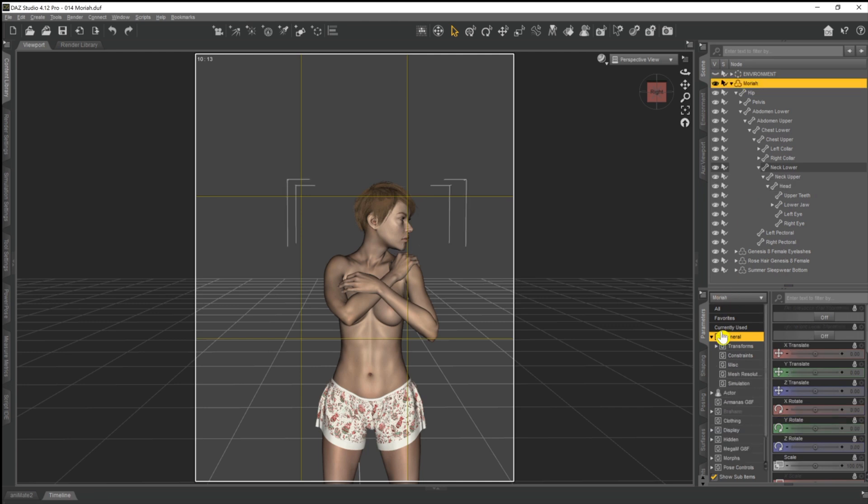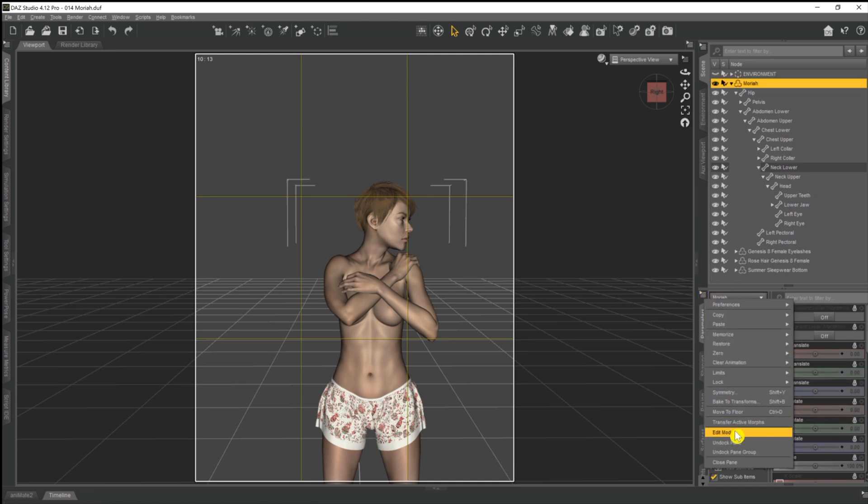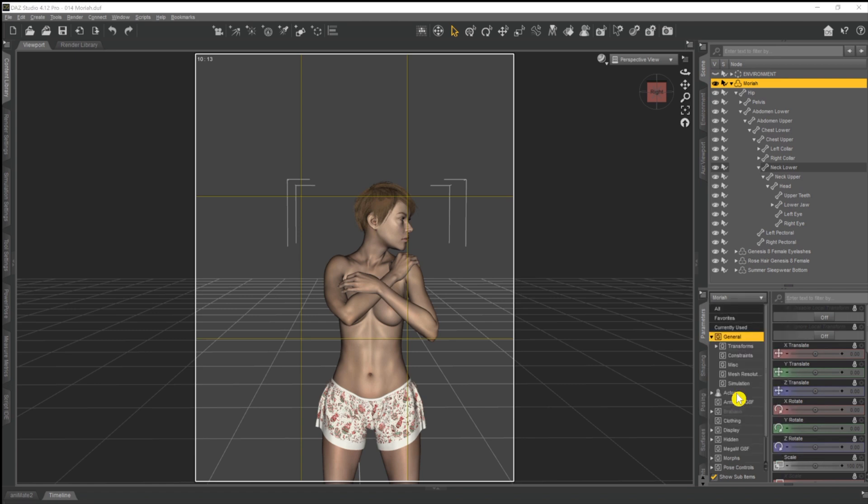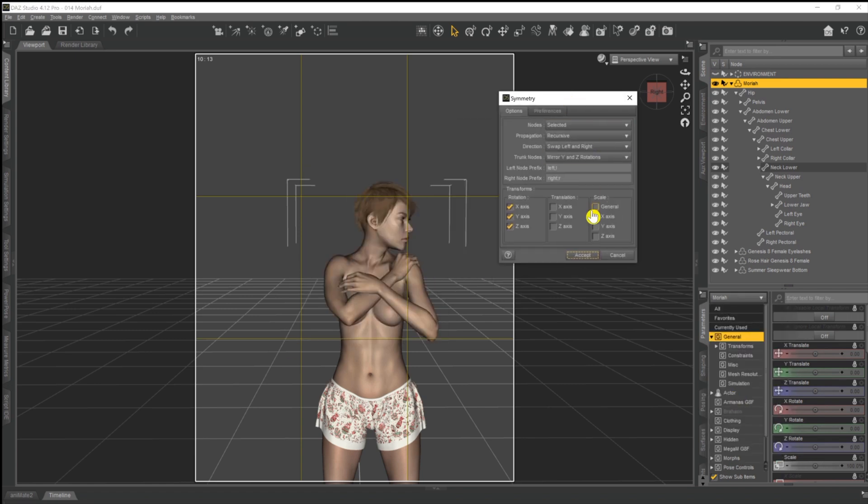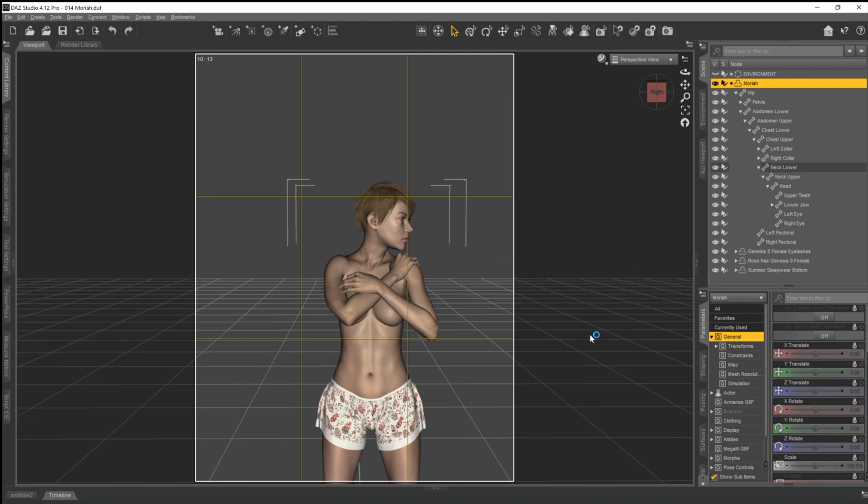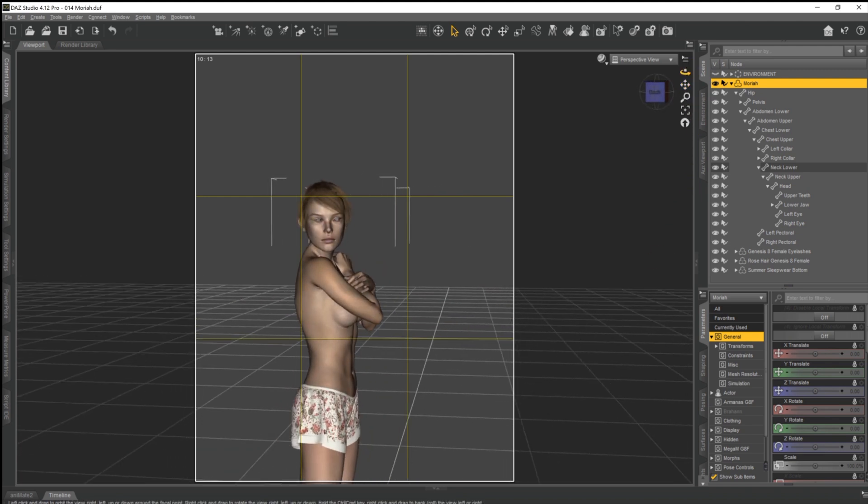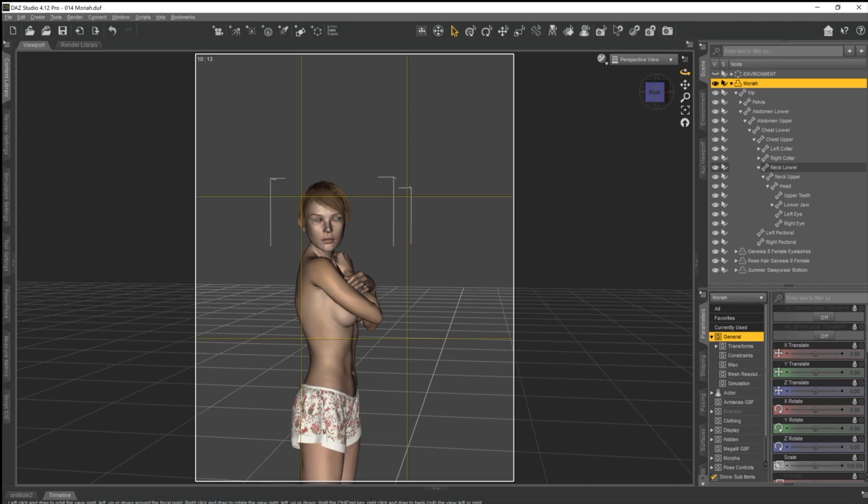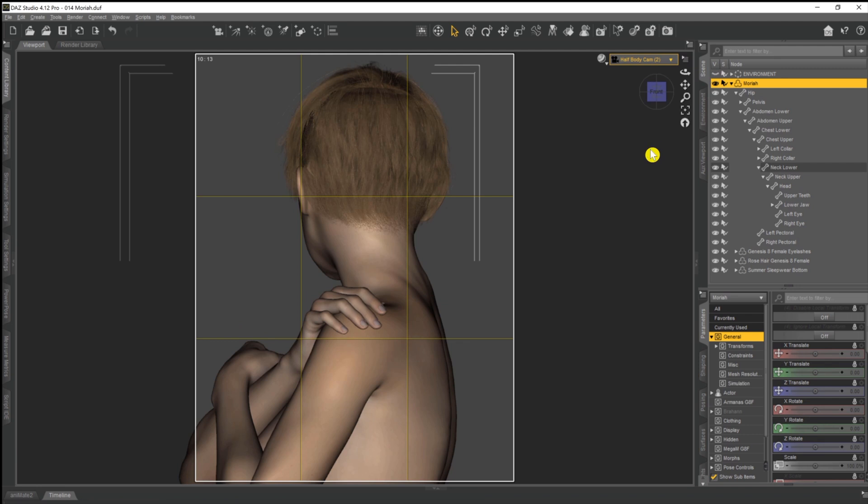So now what we're able to do is run our symmetry once more, come back up to Mariah, come onto our little menu, down to symmetry. There's our dialogue box again. Everything's set in place. We now hit accept. And because only the neck and the head is able to move, that is the only thing that changes and the rest of the pose stays as it is. So if we wanted to look from that way with the arms in the way that they are, that's how we do it.